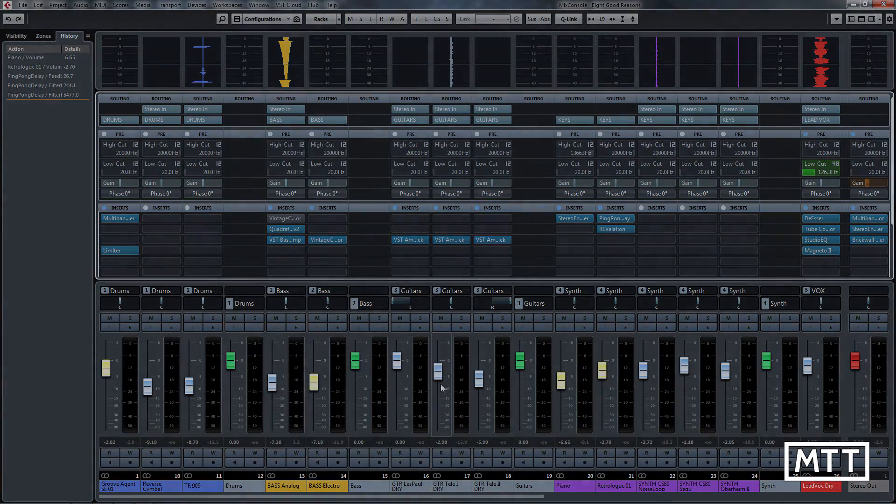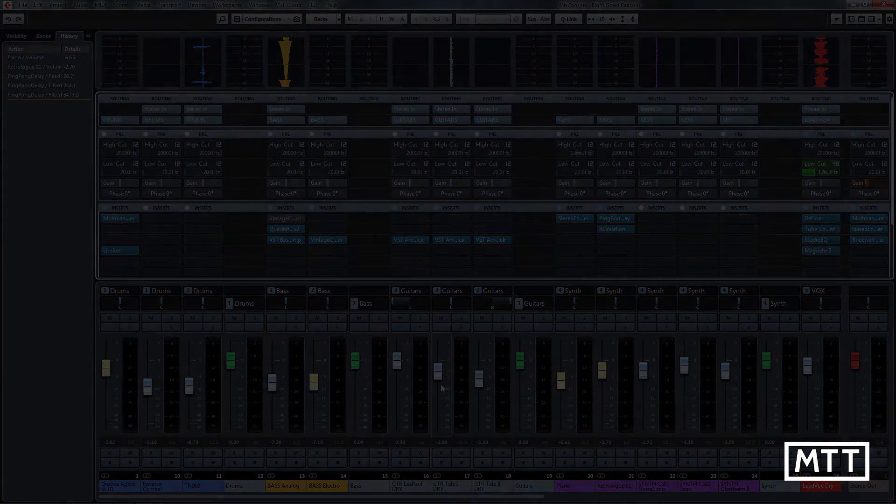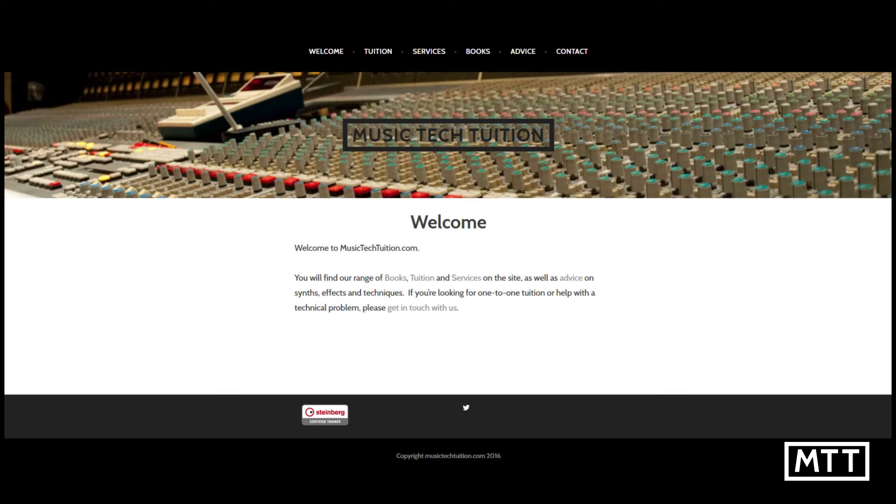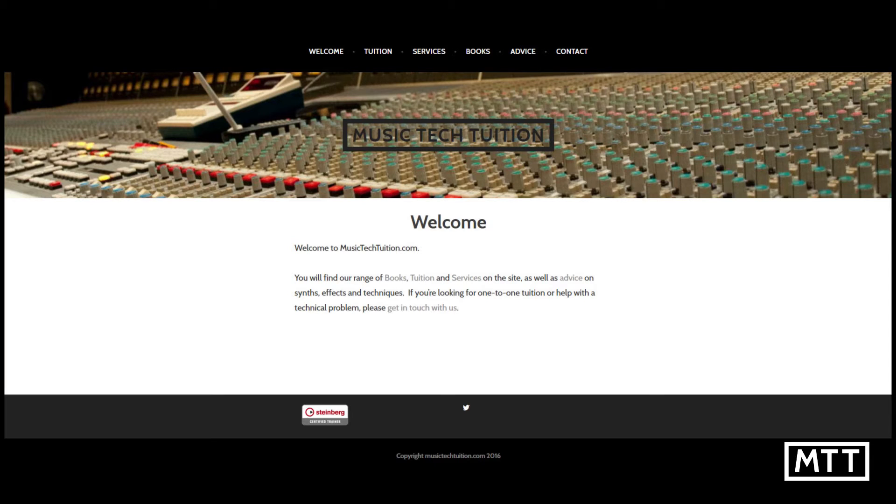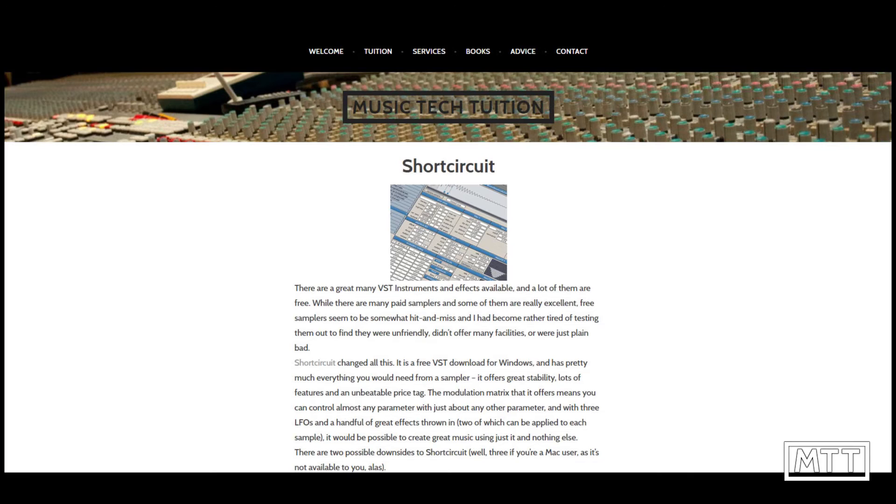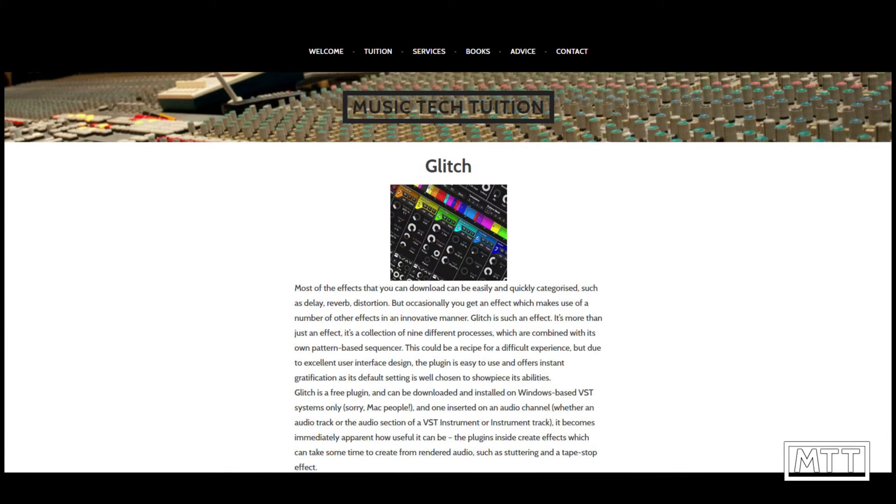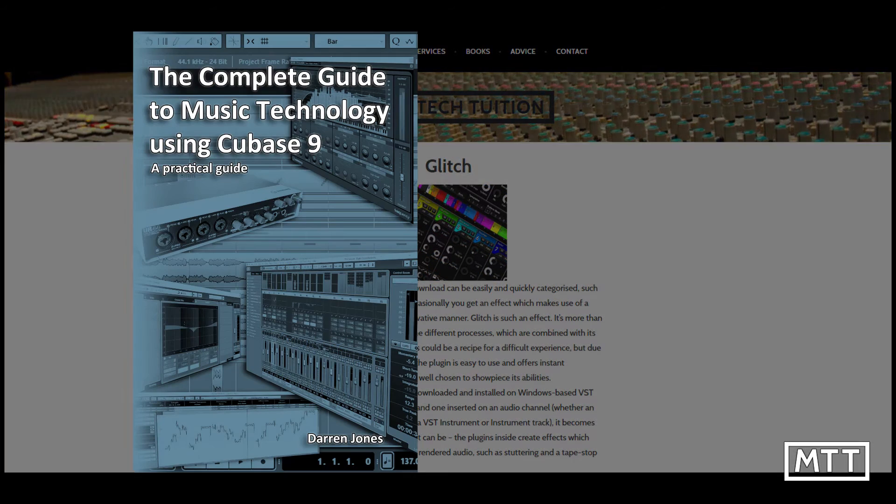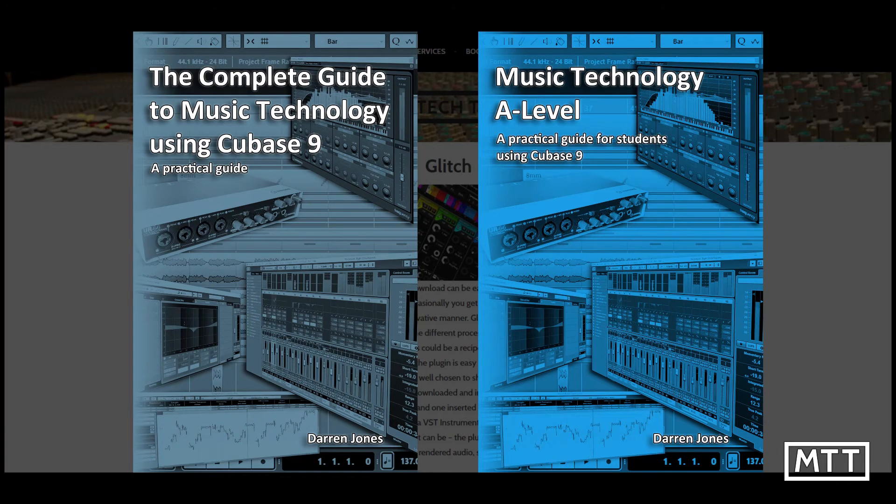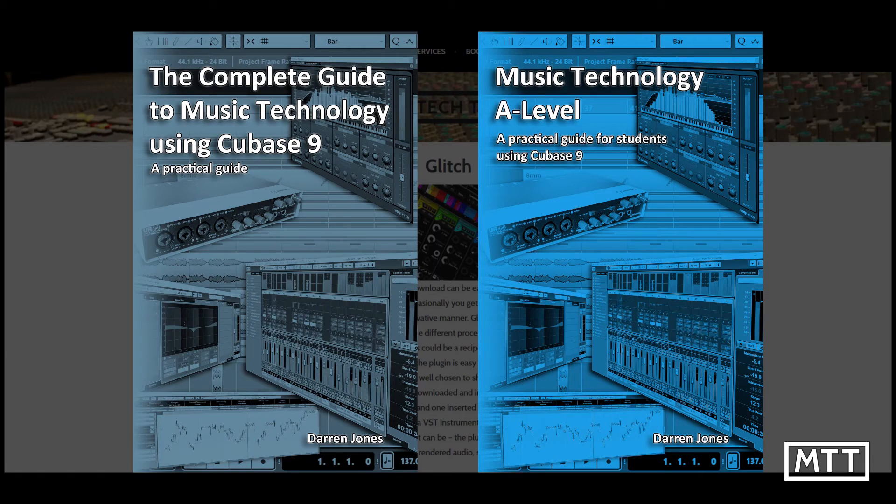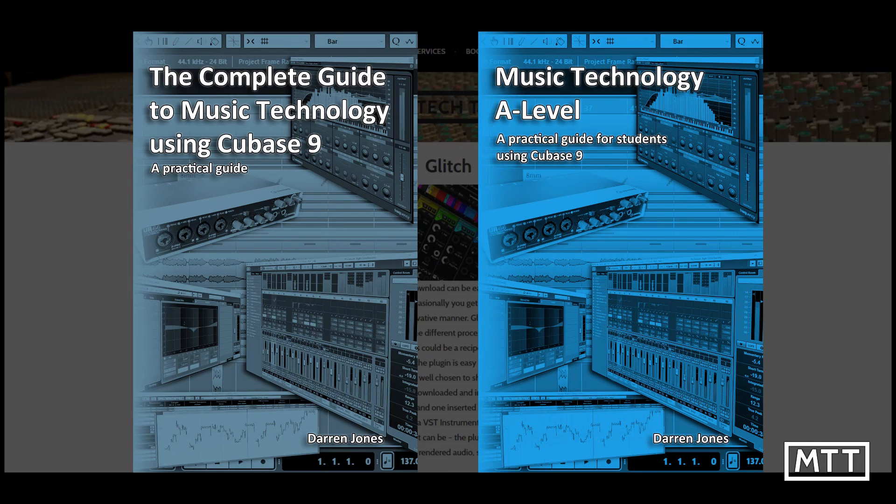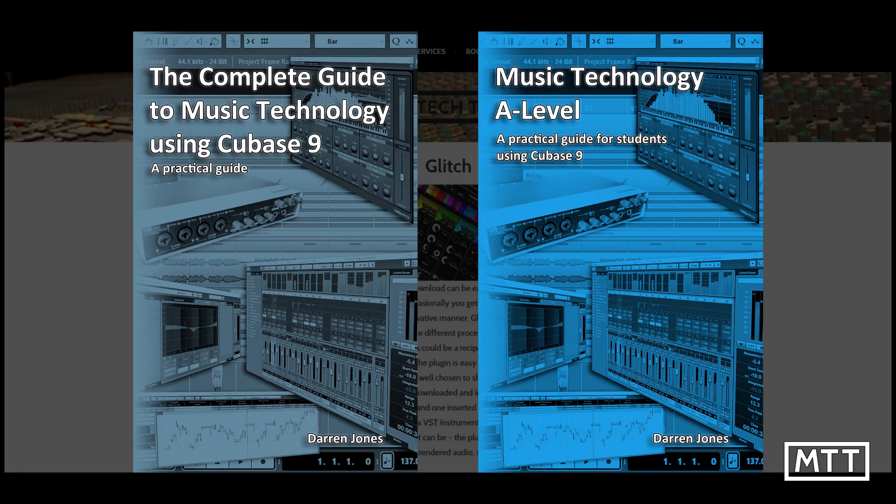If you've enjoyed these videos and found them useful, subscribe by clicking on the MTT logo in the bottom of the screen. Also visit musictechtuition.com for tips, tricks, and advice, as well as information about the books I've written: The Complete Guide to Music Technology Using Cubase 9 and Music Tech A-Level Using Cubase 9. These are a great resource whether you're just getting started or you've been working for a few years. The information in them will allow you to take your sequencing, recording, and production to the next level and give you a well-rounded grounding in all areas of music technology.